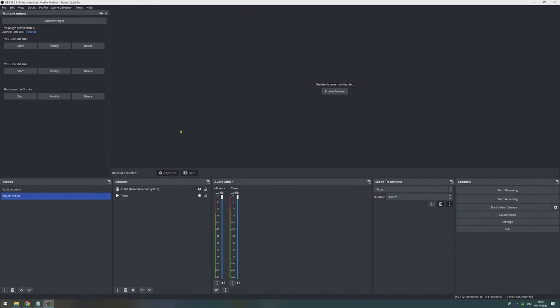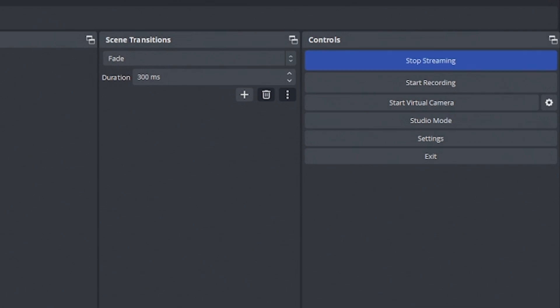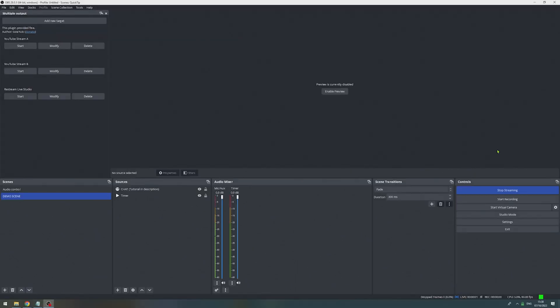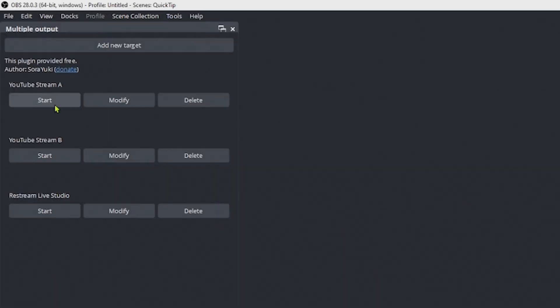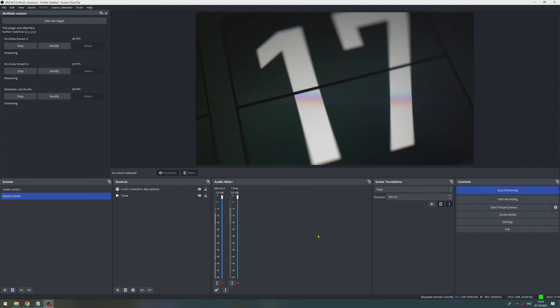And if we want to start streaming, we simply hit start streaming. With that, our built-in stream is going live and then we have to hit start for each of our destinations. And right now, we are streaming to all four destinations at the same time.